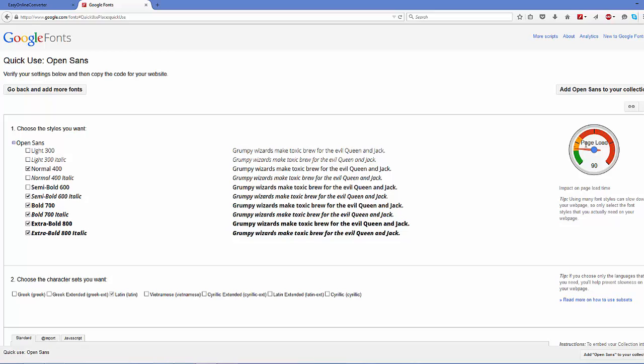Take a look at this meter here. When you choose multiple options, this meter reading increases and it indicates the load on your website or web page loading time. As you increase the number of options, page loading will take more time. Just choose whatever you want. For example, I want just this normal font and it's in the green zone so it's okay.